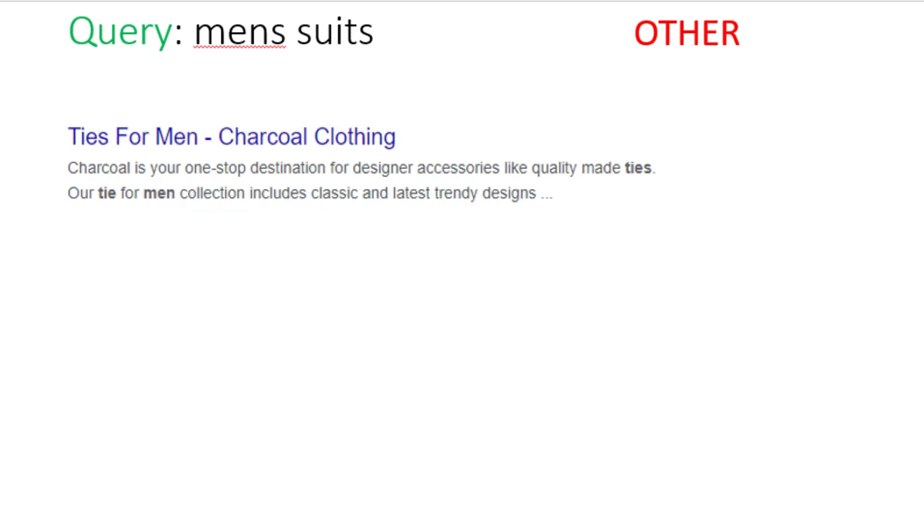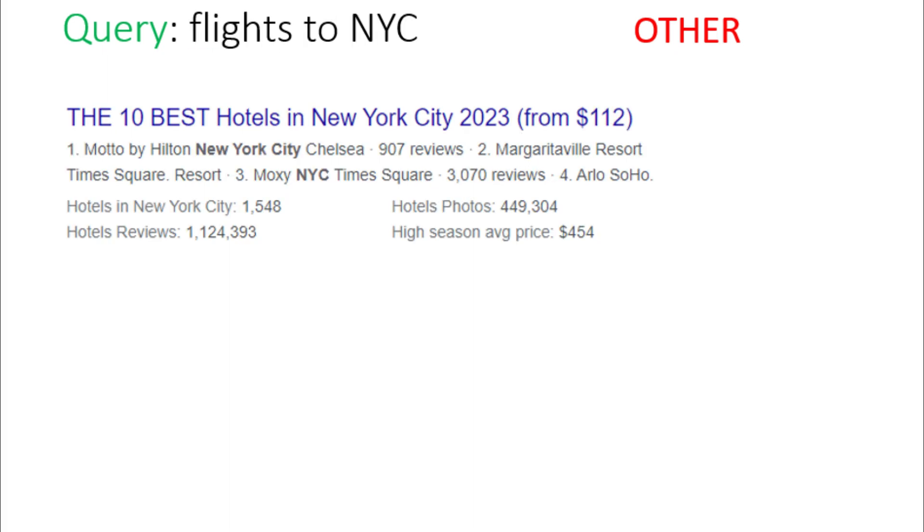Some more examples. User has searched for men's suits and the ad is about a tie. You will choose other option as the user is looking for a whole suit and the tie is part of a suit. So, you will choose other option here too.